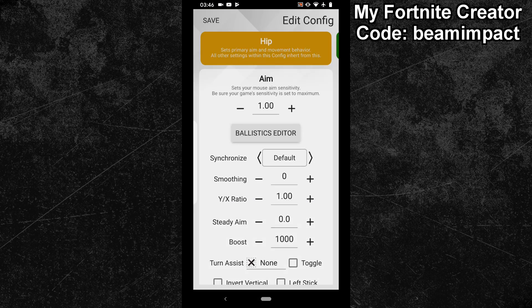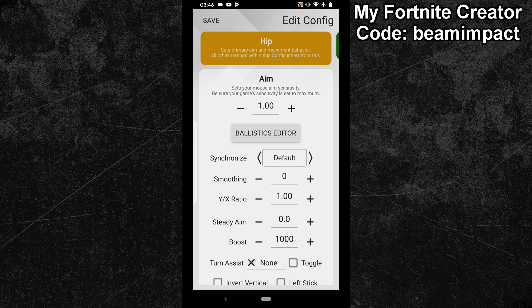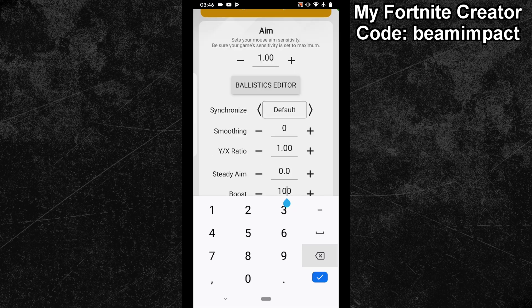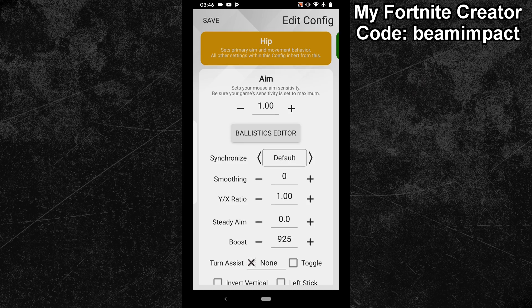If you watched my boost tutorial video, then you know that boost will allow you to inflate the deadzone. After some tests, a value of 925 worked really well for me. You might have to use a much higher or lower value since every game is different. Once you've dialed in the deadzone, you can change the XSIM sensitivity to a normal value — I will go with 20.